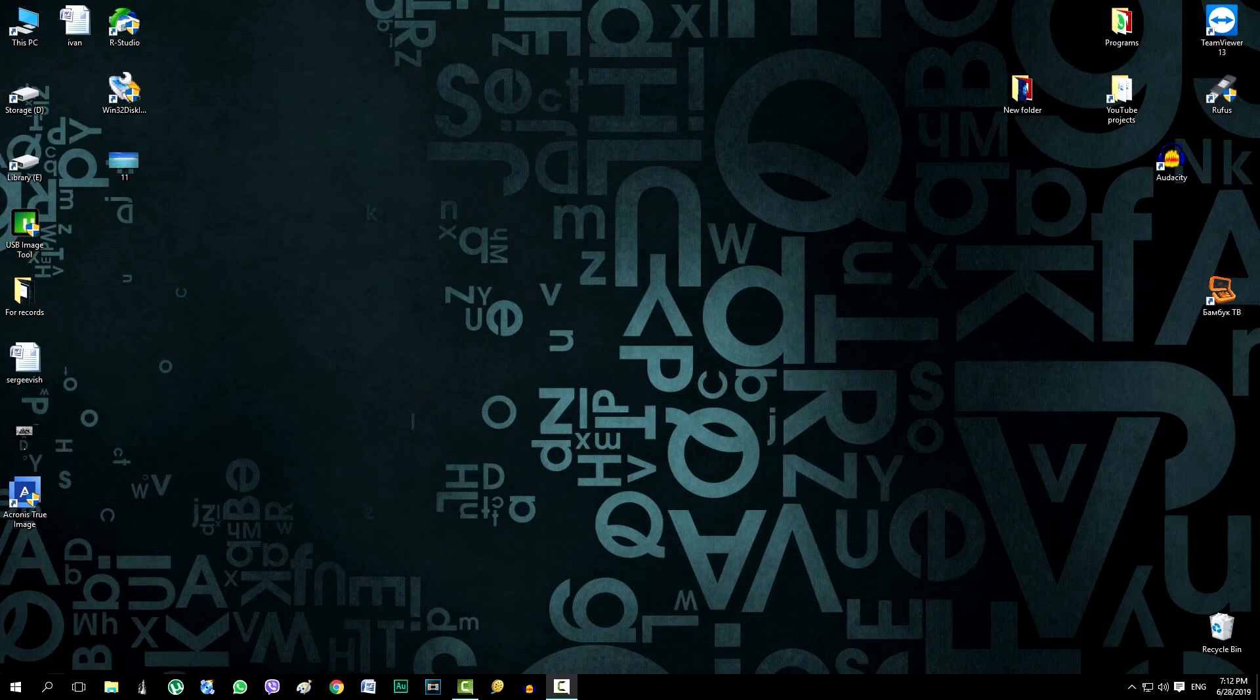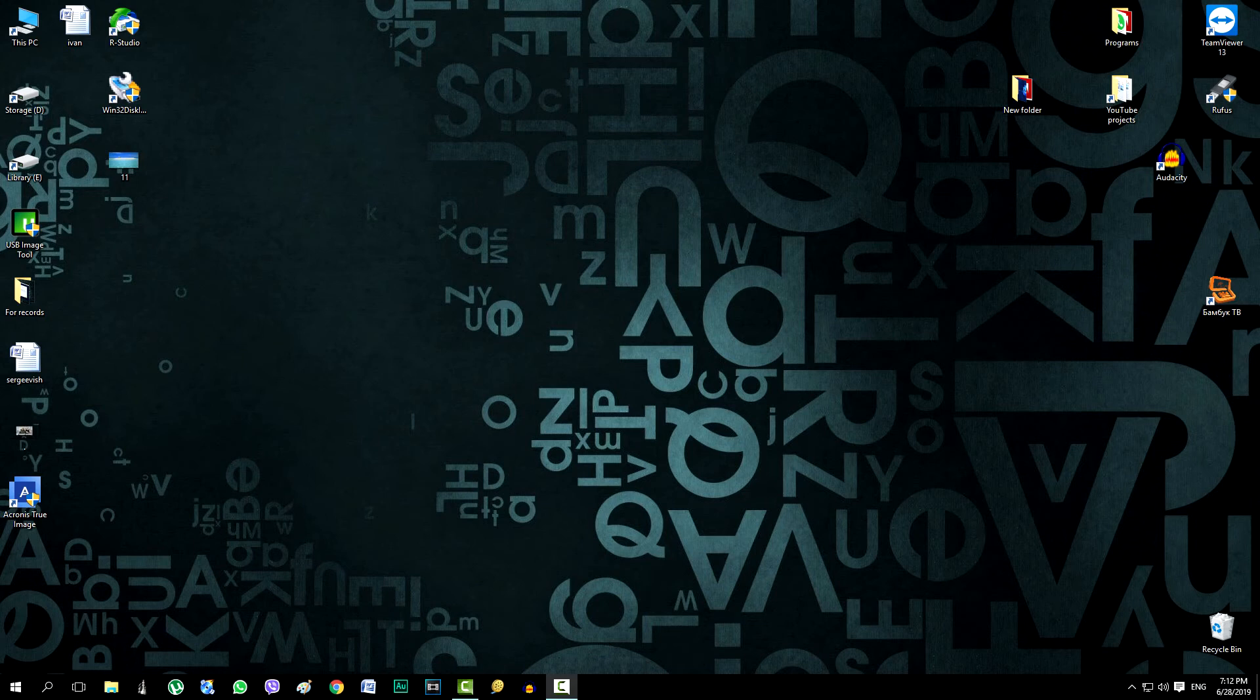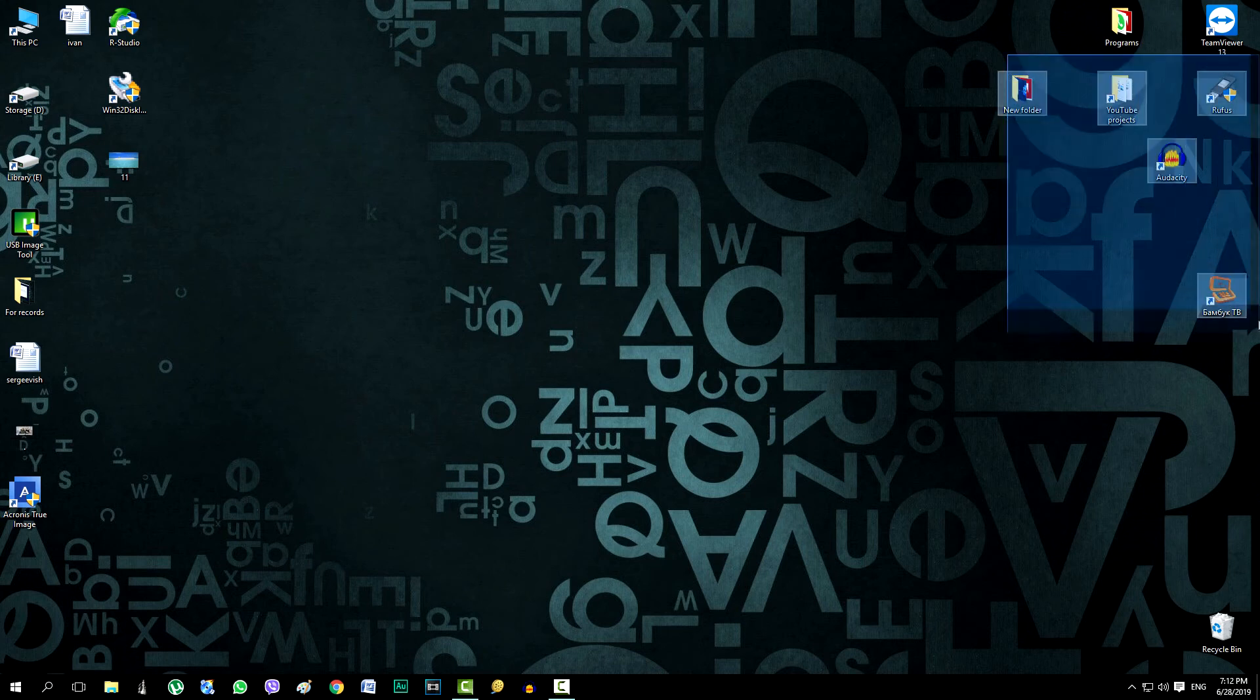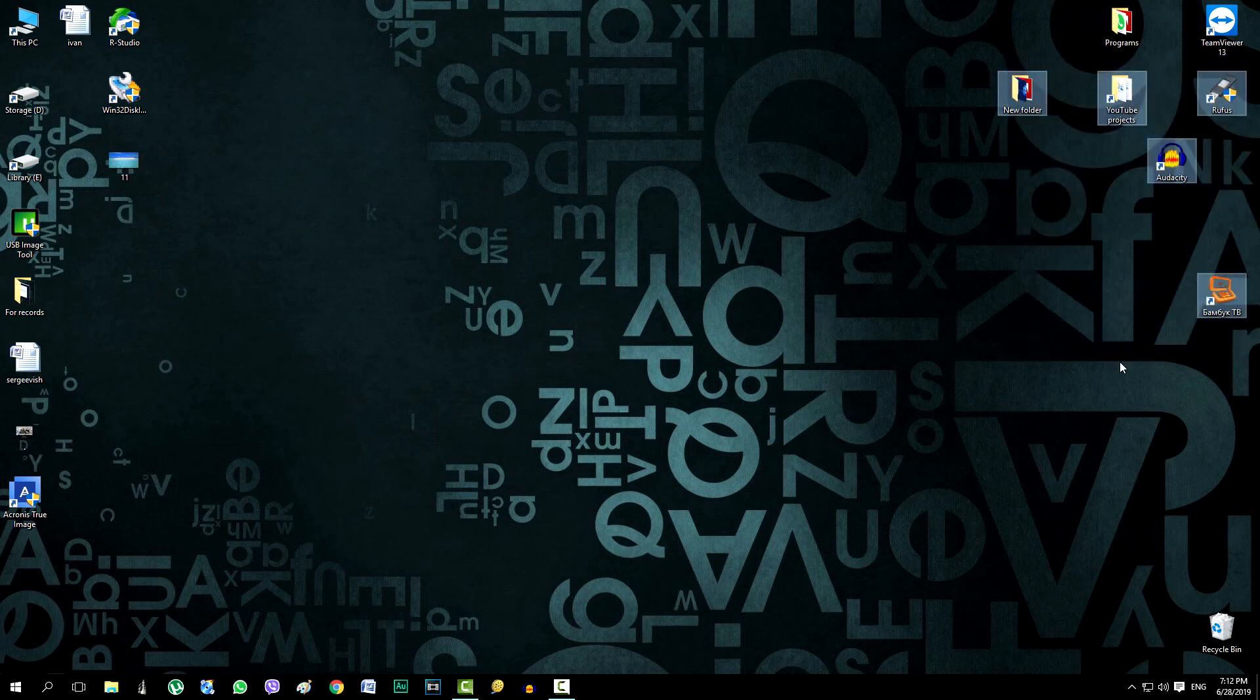And now let's remember what we removed on the computer before restoring disk image 1 and see how this recovery went and whether all the programs and files will now be in place. Look carefully. Earlier we deleted all the folders and shortcuts on the desktop, as well as changed the wallpaper. But now everything has been restored again.